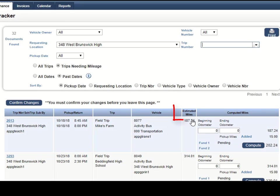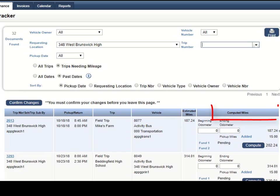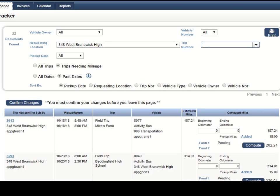Now notice that there is a column here for estimated miles and then the last column is for your entries. Enter the beginning and ending odometer reading for a trip.